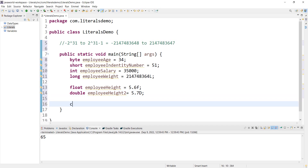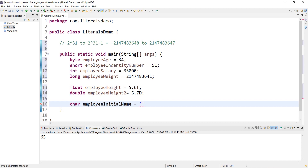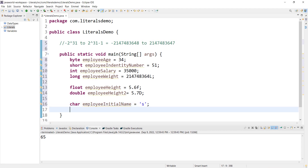Let's use the character literal. For employeeInitialName, we use single quotes — for example, 'A'. Single quotation marks denote a character literal.